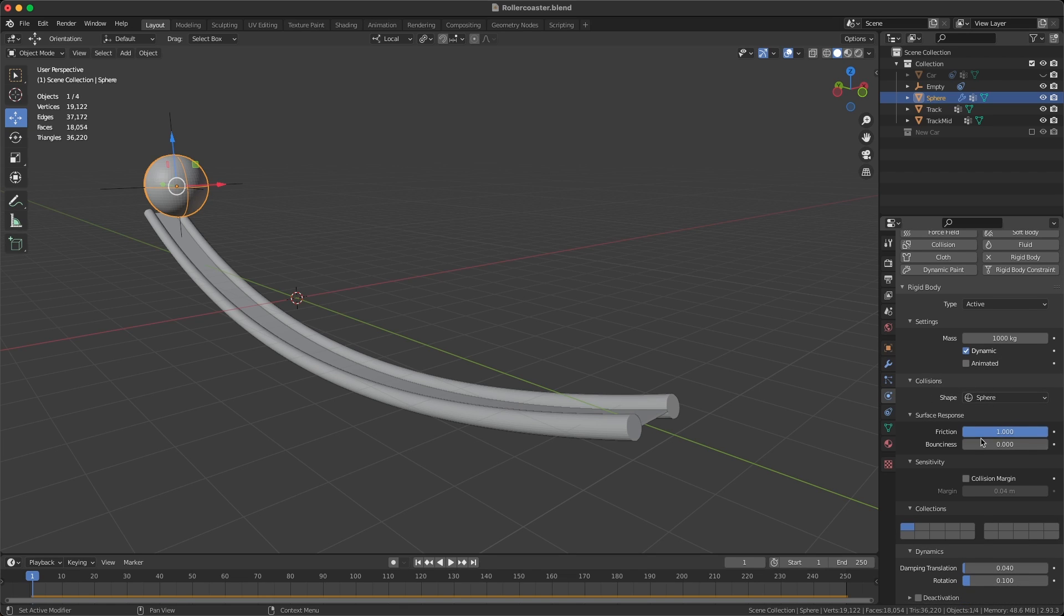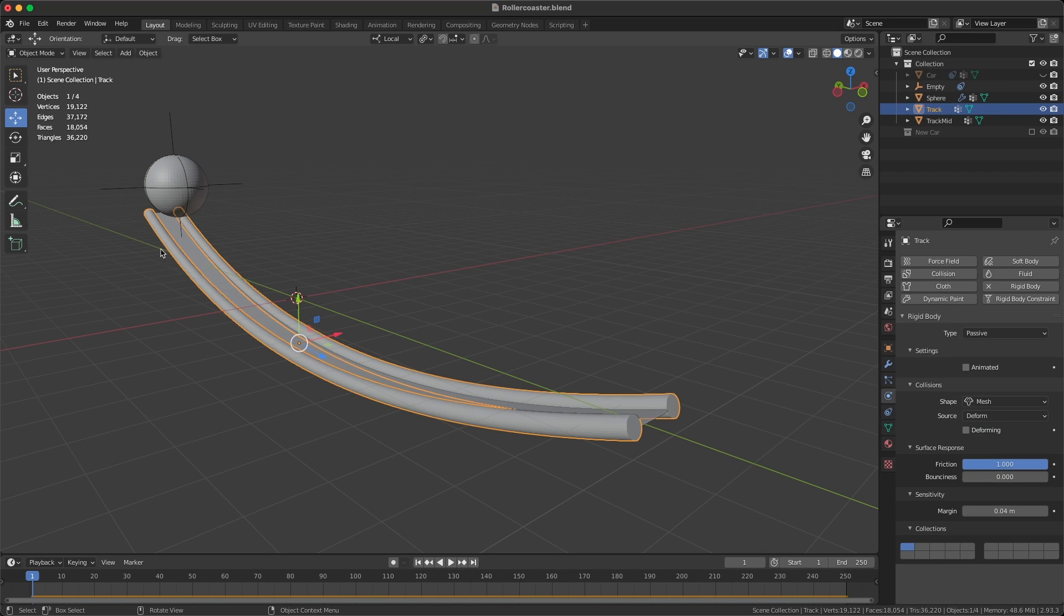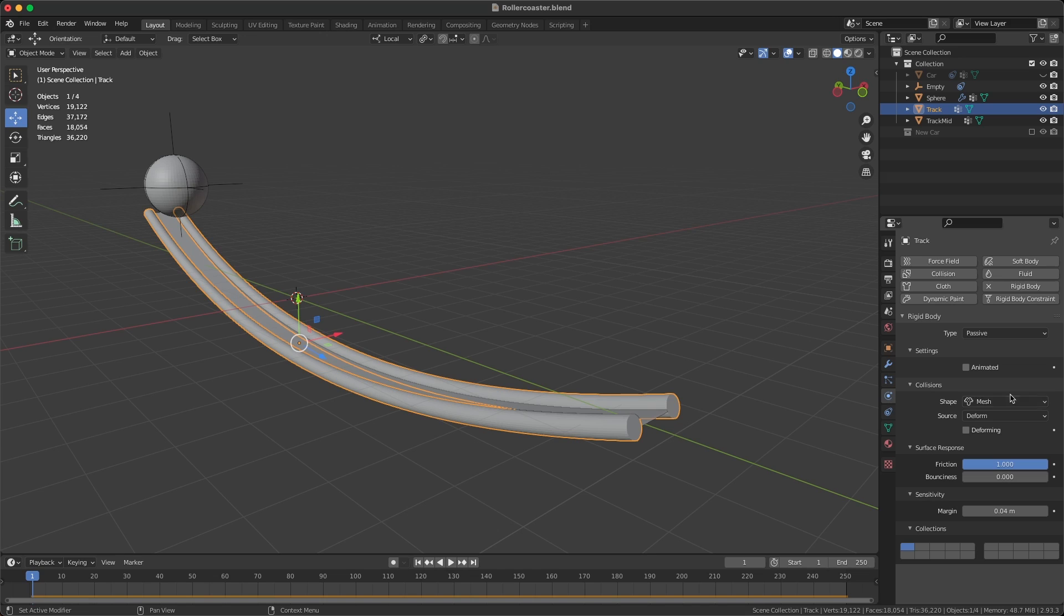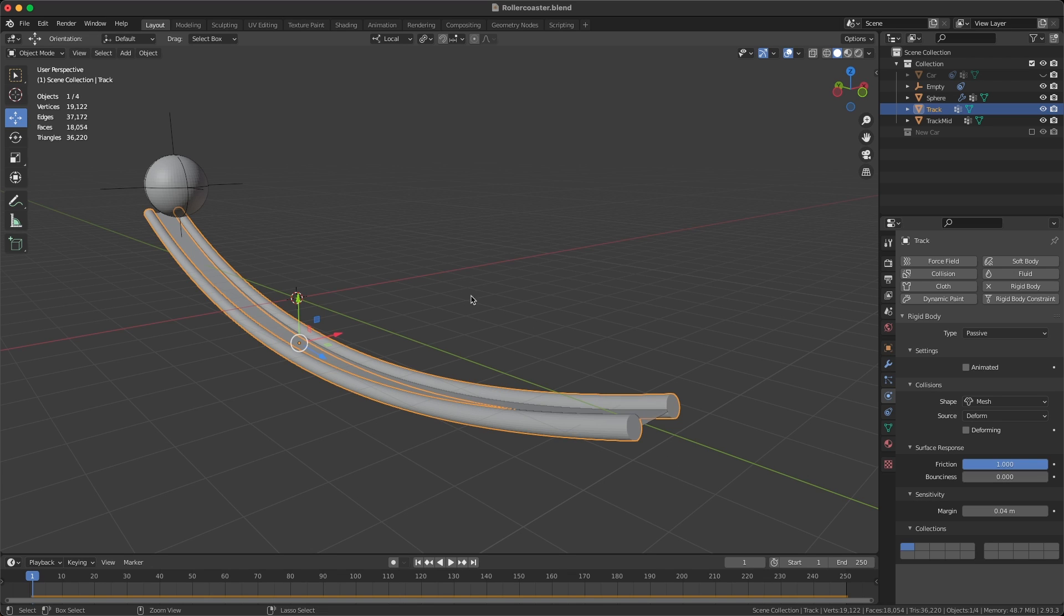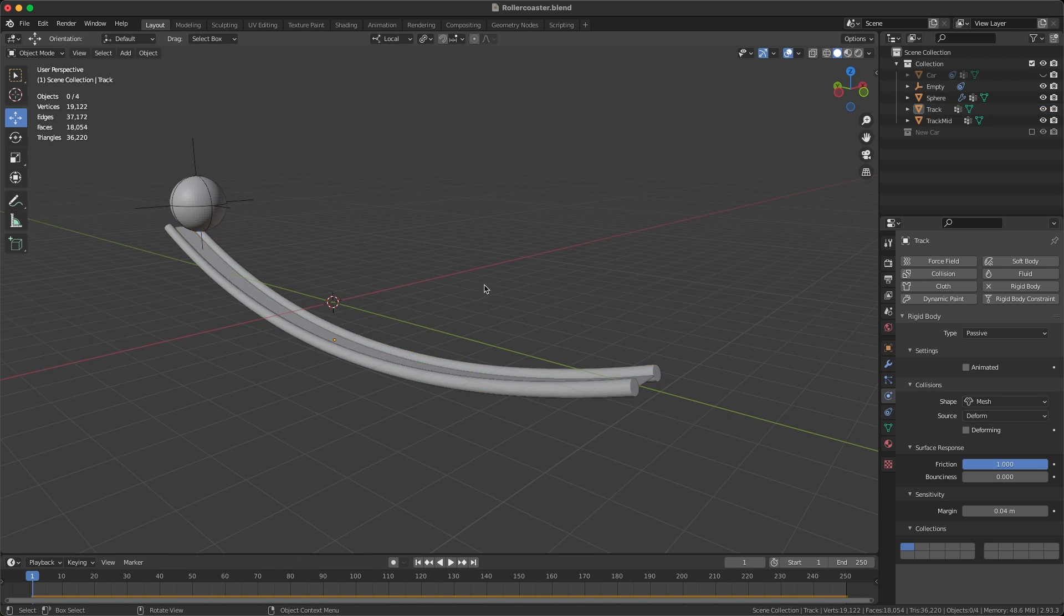Then on the track section, the outside section, I've added a passive rigid body and I've set the shape to mesh and deform—that also really doesn't matter. You can also change your friction and bounciness to get the result you want. So basically we have the sphere just rolling around on our track.